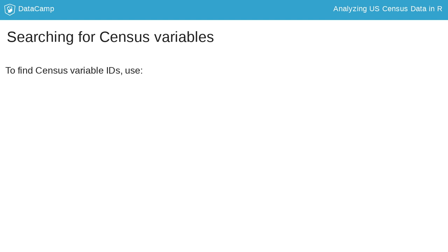Fortunately, there are web resources to assist with this, like Census Reporter's intuitive search tools.